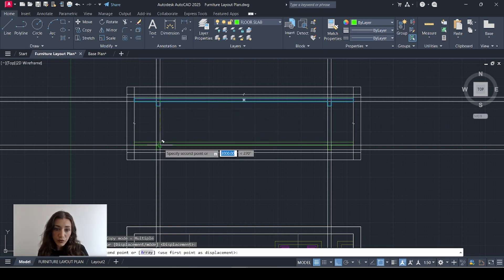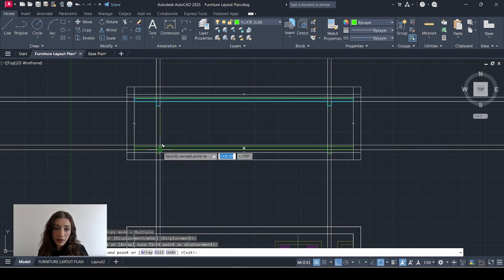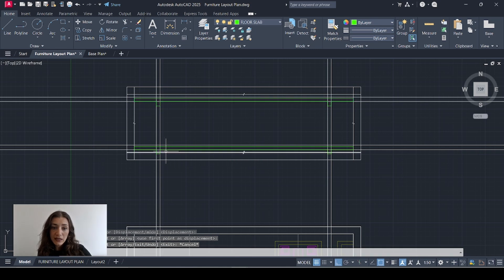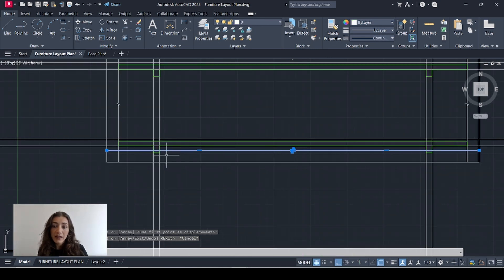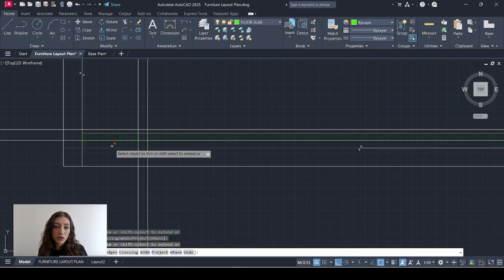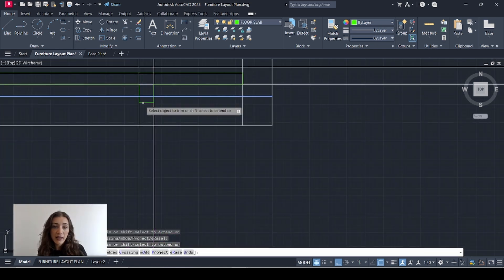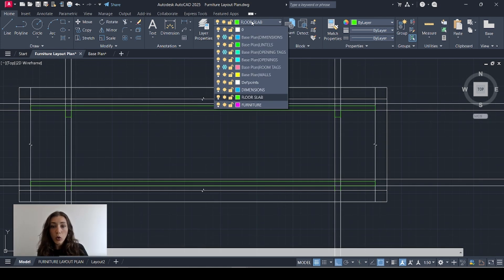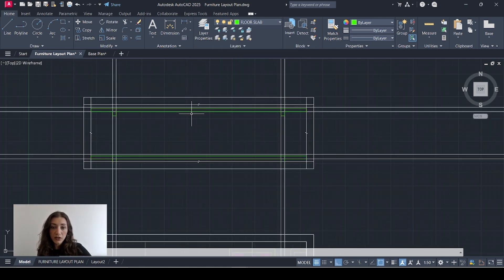I'll copy that and move it to the bottom slab — this is meant to be the ceiling of the apartment below. This is hitting my brake line, so I need to trim the beams. I'll select the brake line, type in CR, and trim here and here.